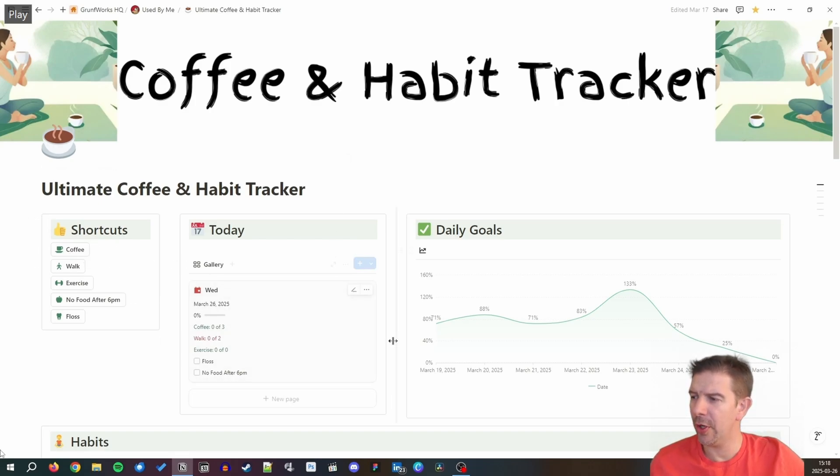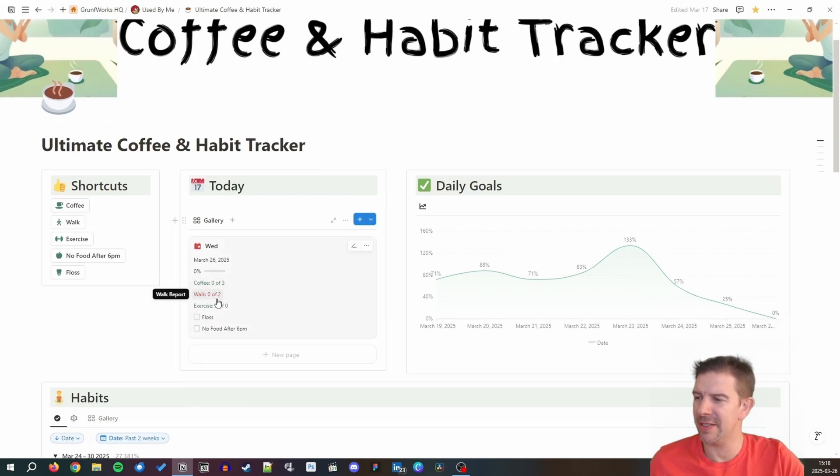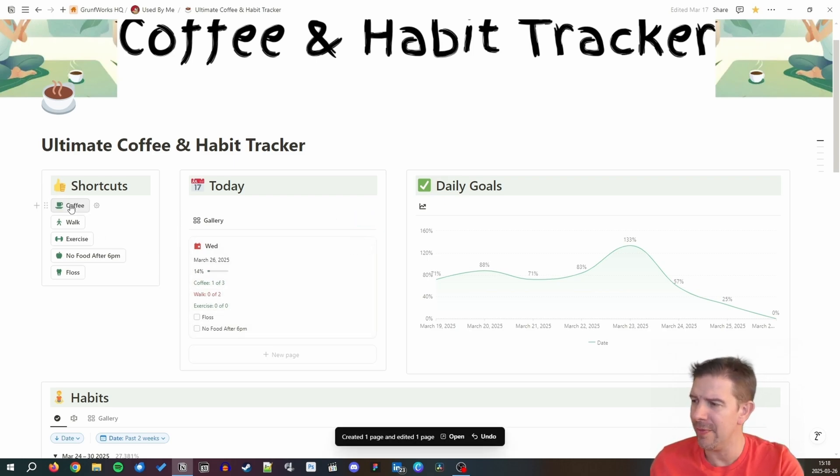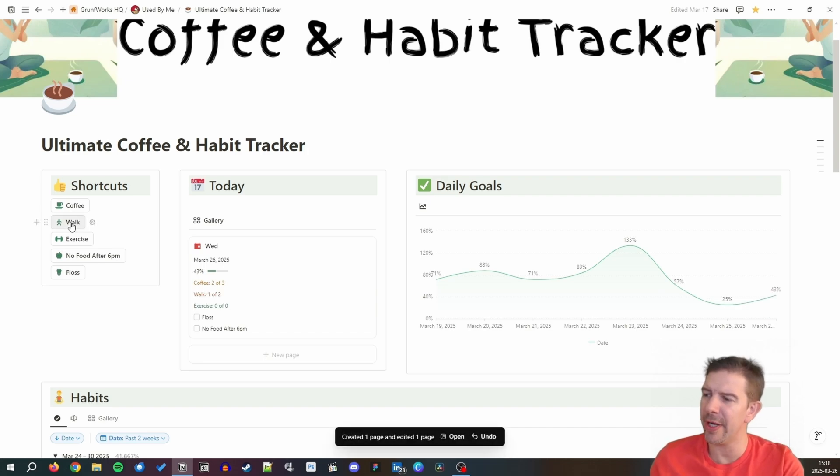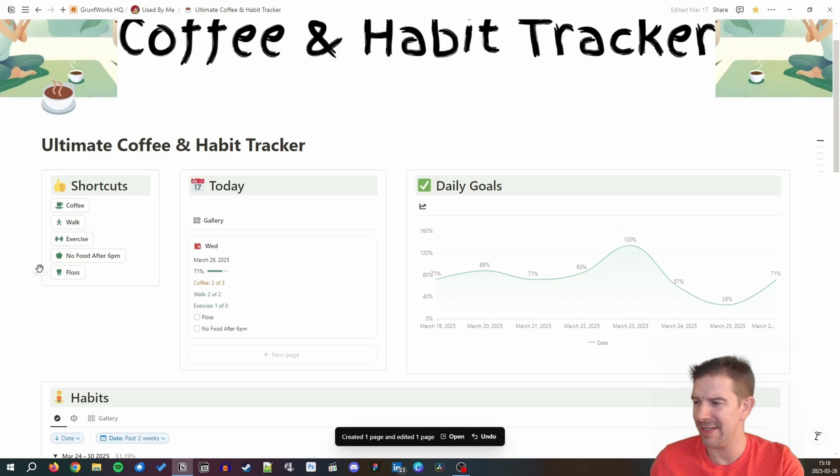Today I will be showing you how to implement a simple counter using buttons. For example, in my Have Coffee and Habit Tracker that will be going live soon, you can actually press a coffee button on today's date and it will record that you have had one, two, three, or however many times you pressed.